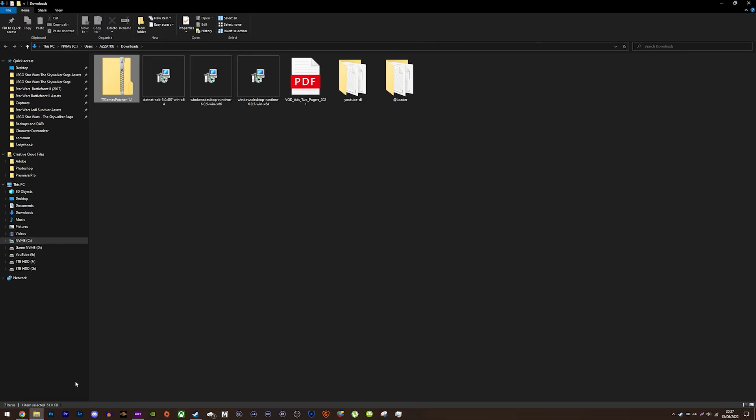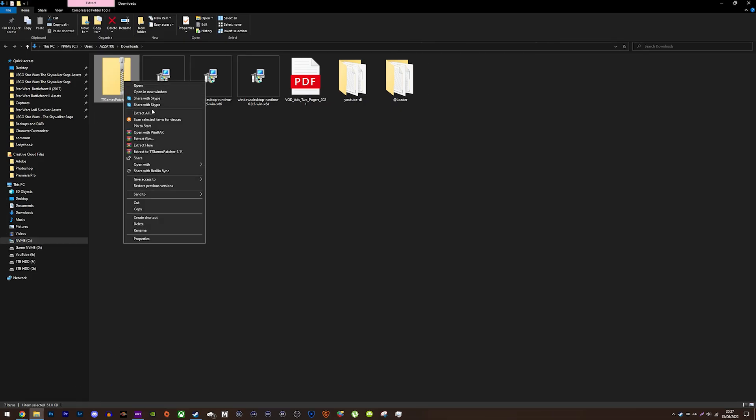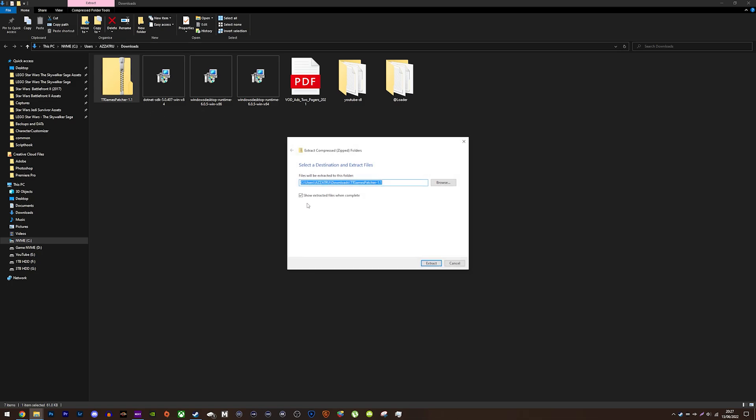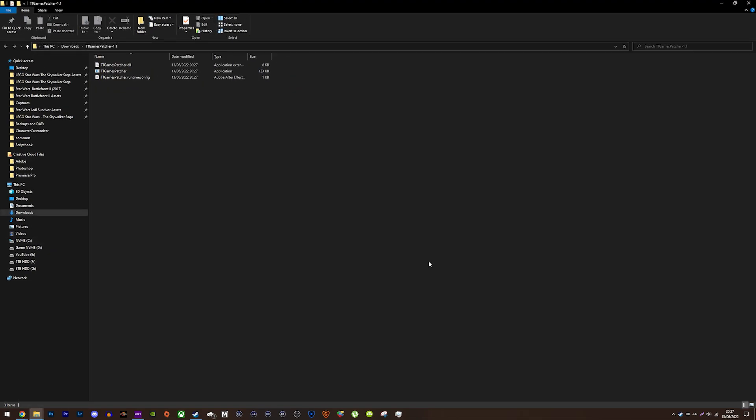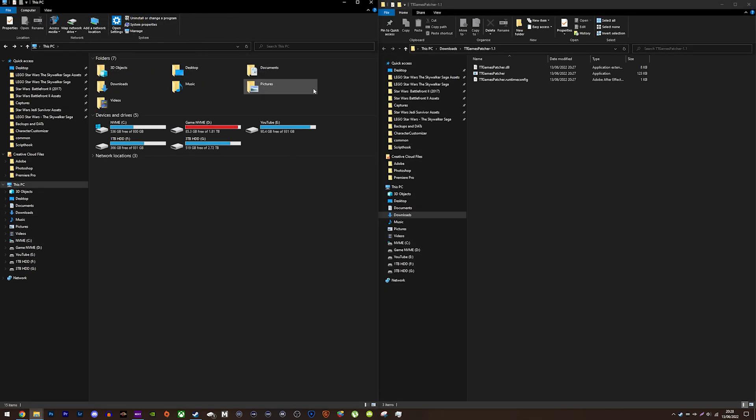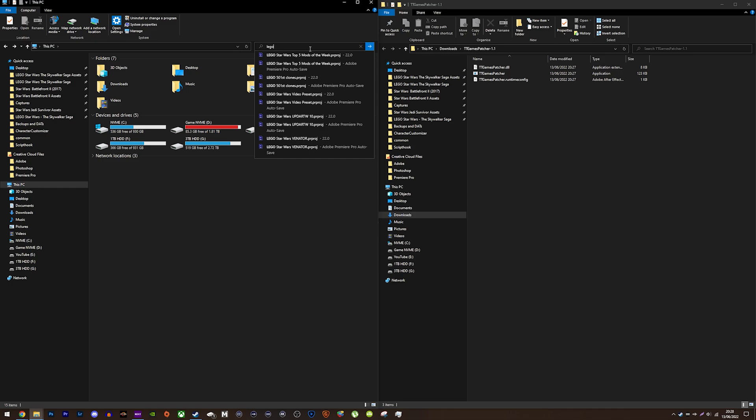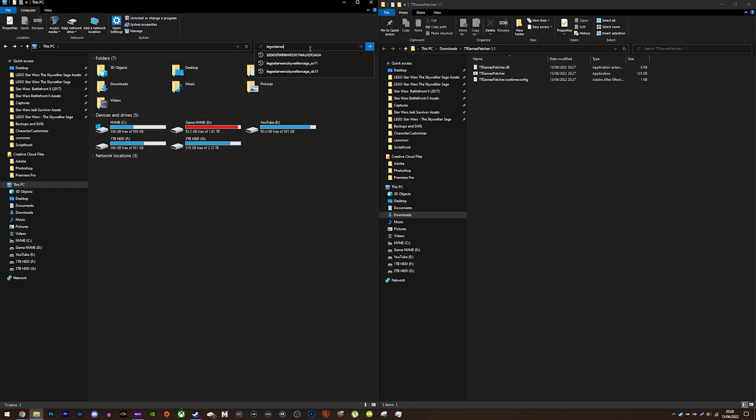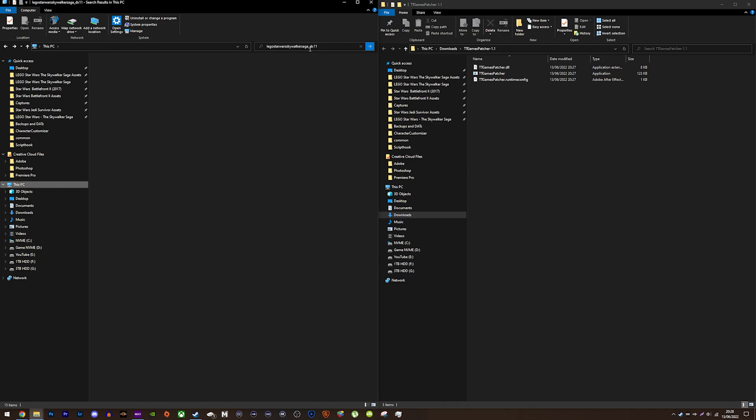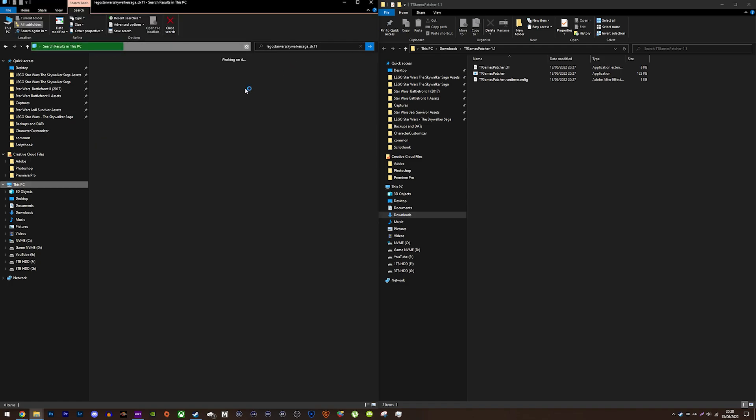Once that has downloaded, extract it wherever you want. Next, you need to locate where the Skywalker Saga is installed on your PC. Find it by searching LEGO Star Wars Skywalker Saga underscore DX11 in file explorer. It will find it and then right click the application and open file location.